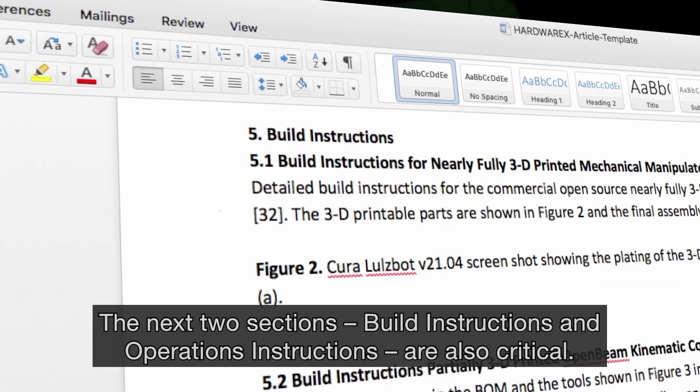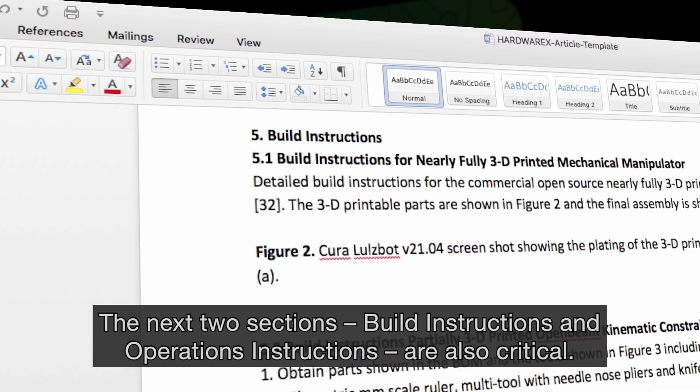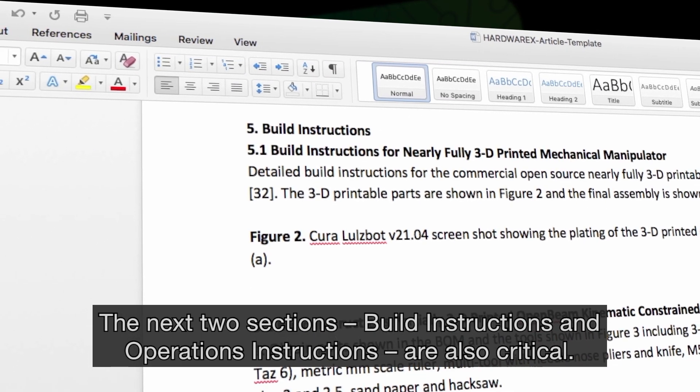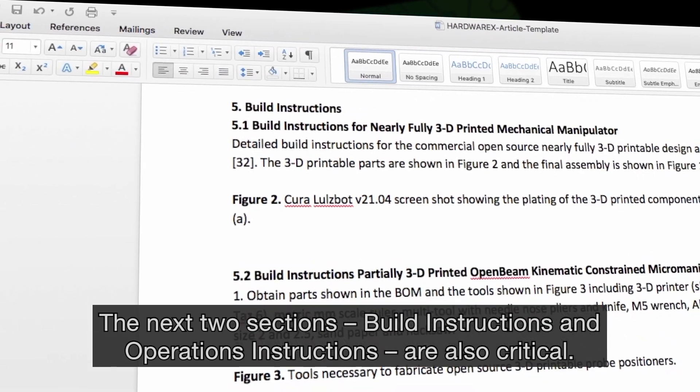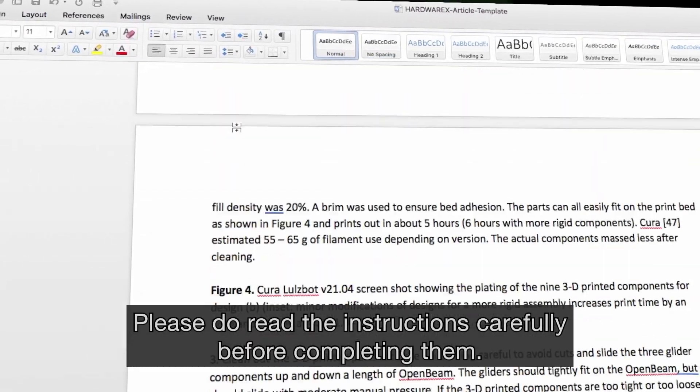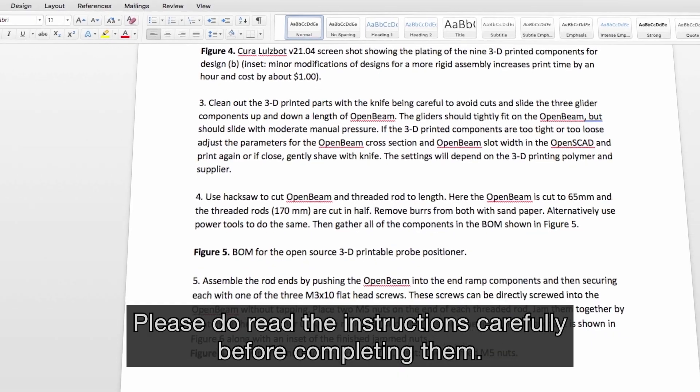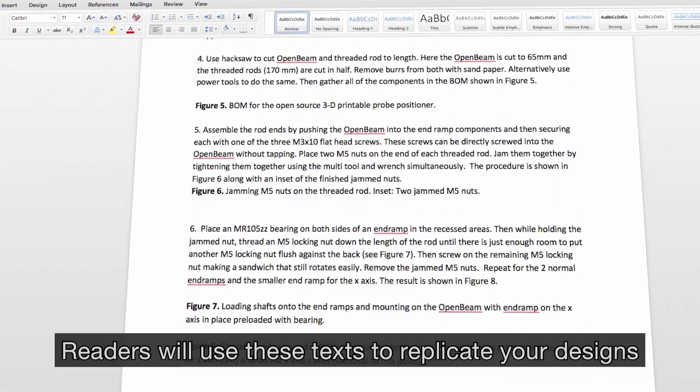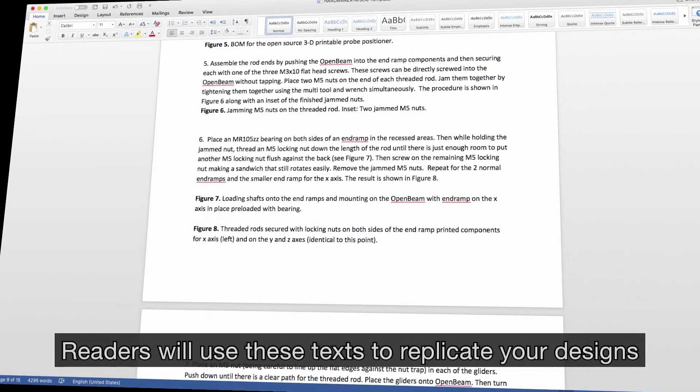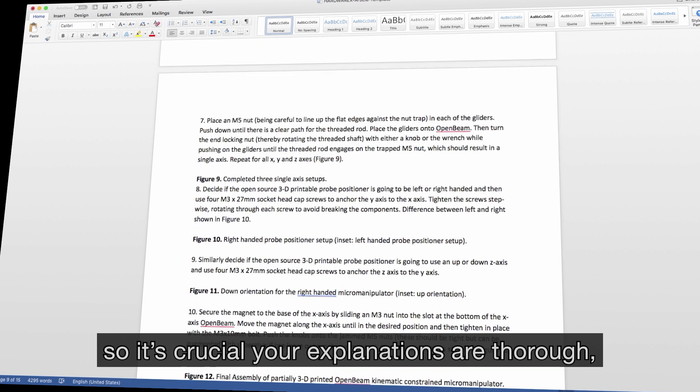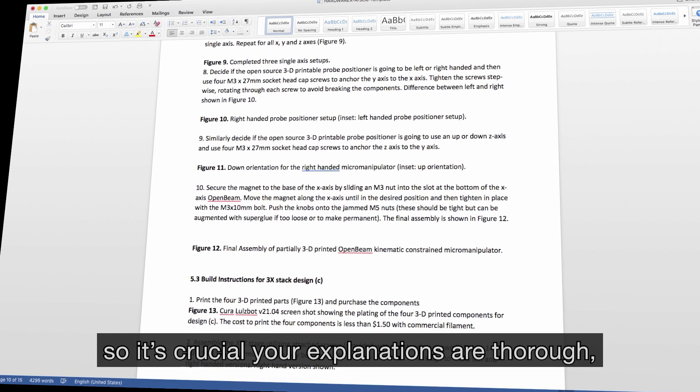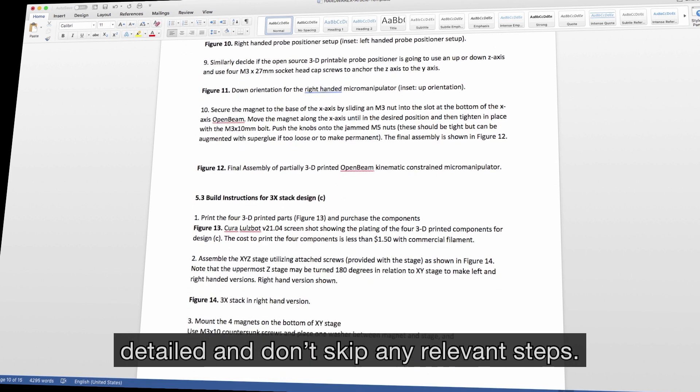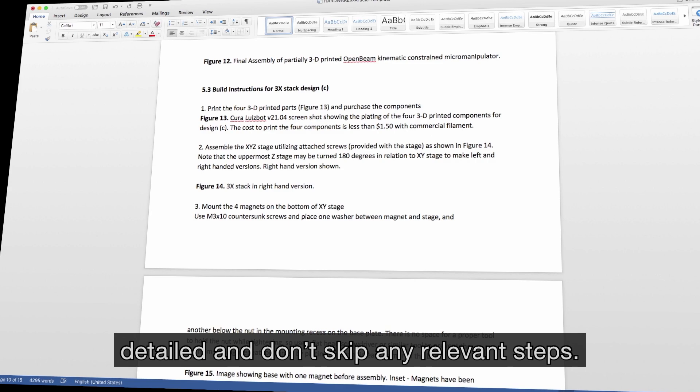The next two sections, Build Instructions and Operations Instructions, are also critical. Please do read the instructions carefully before completing them. Readers will use these texts to replicate your designs, so it's crucial your explanations are thorough, detailed and don't skip any relevant steps.